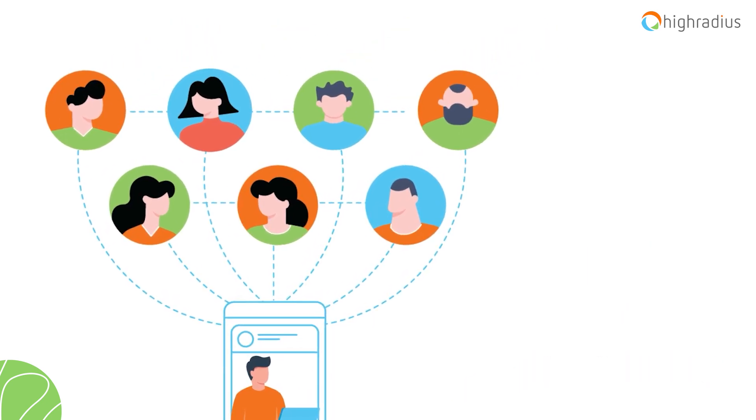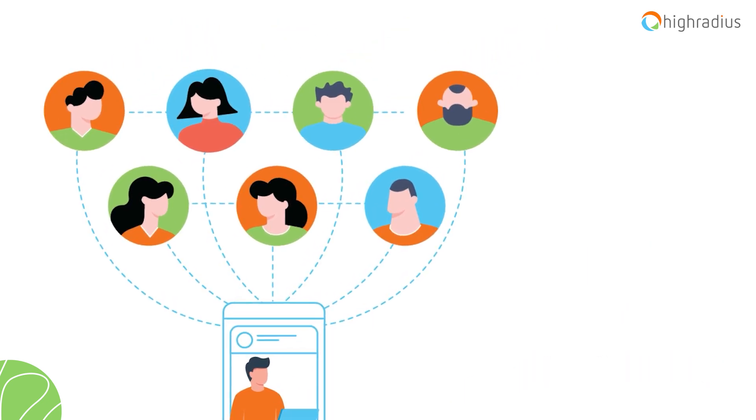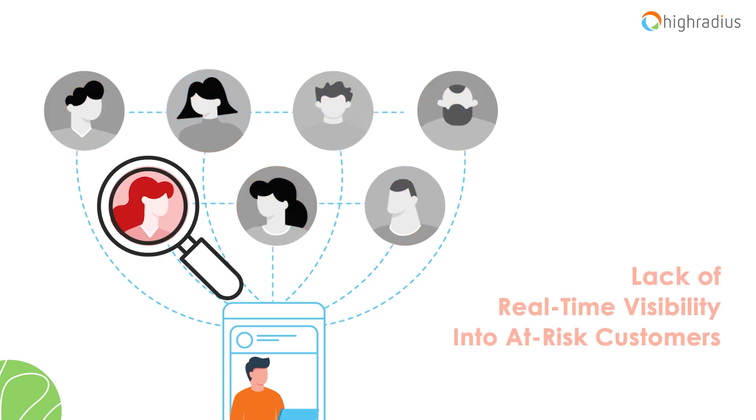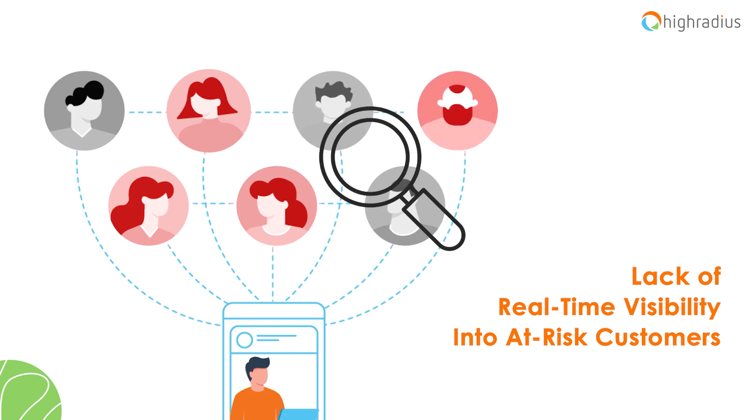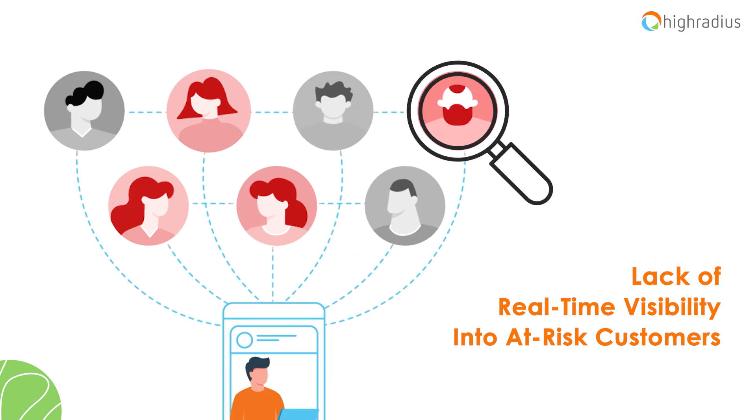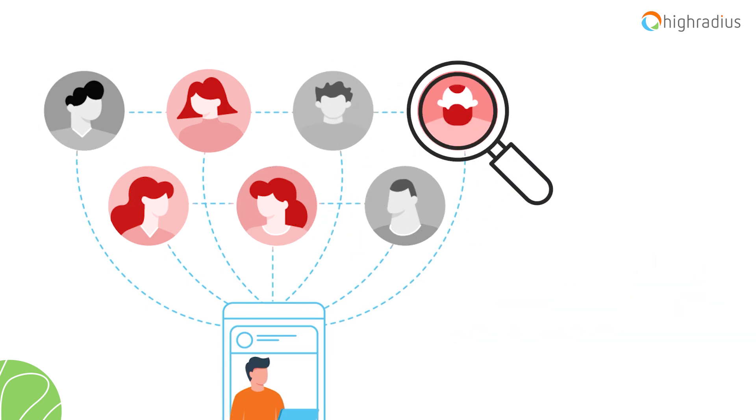While dialing for dollars, they end up treating every customer in the same way, as they lack real-time visibility into at-risk customer portfolios.